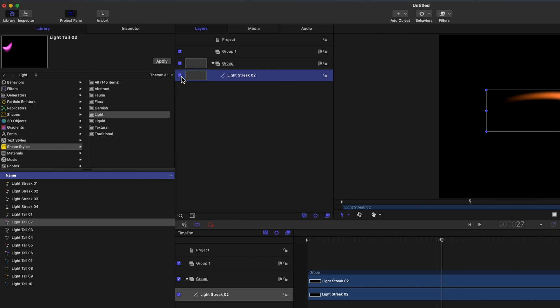You'll see that when Light Streak was added, a group was also created to which Light Streak was added to. Groups allow for all items within the group to be influenced at once.